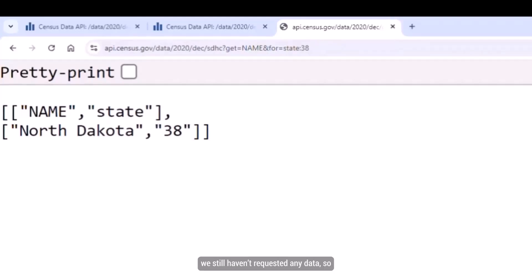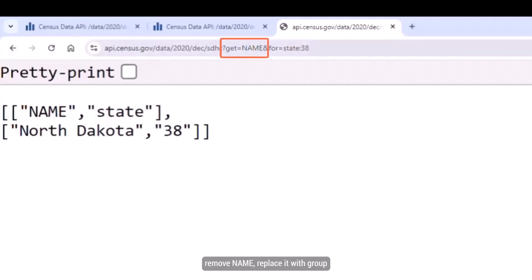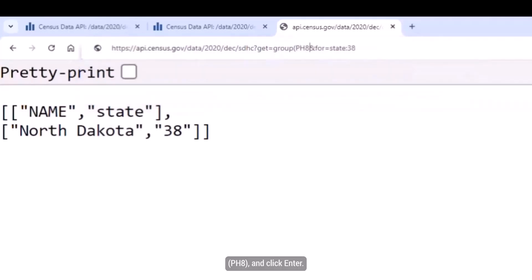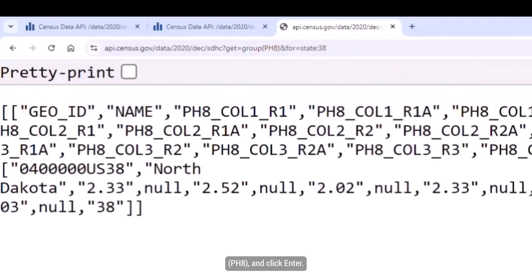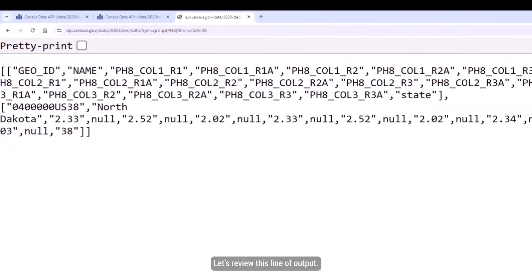At this point, we still haven't requested any data, so our last step is to add in the table. Right after the get= portion of the URL, remove NAM, replace it with group, open parenthesis, PH8, close parenthesis, and click Enter.